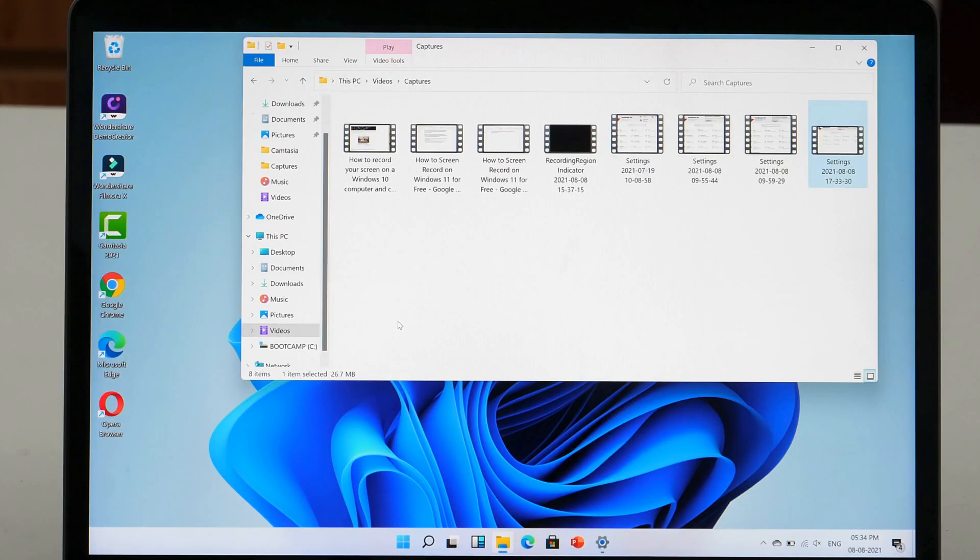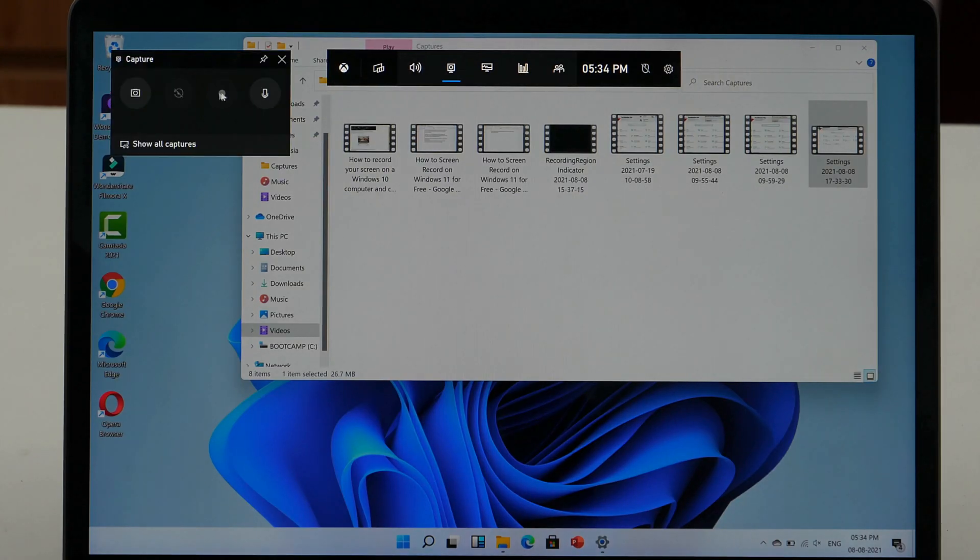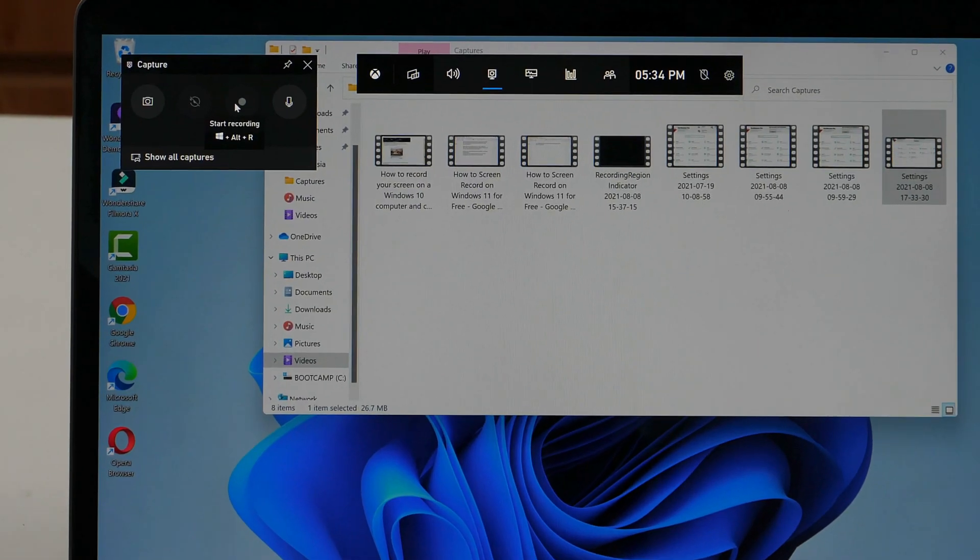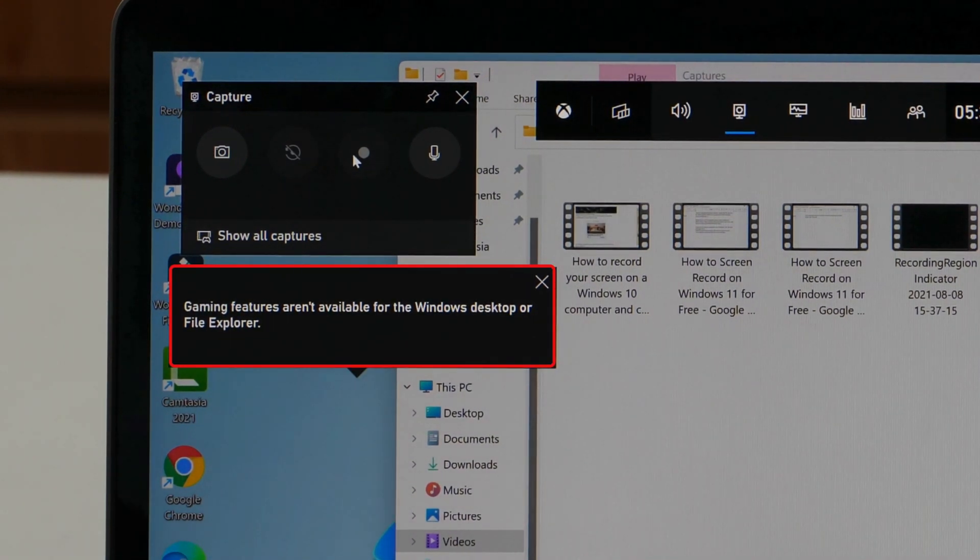But obviously, this method has some drawbacks, like you can't record desktop, file explorer and office apps.